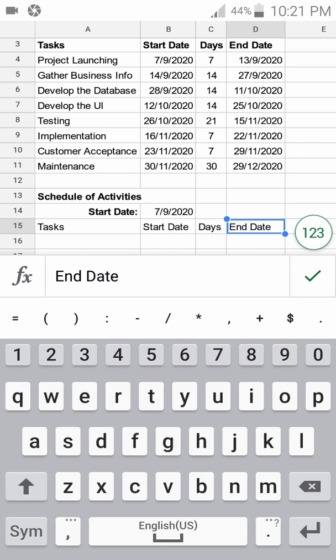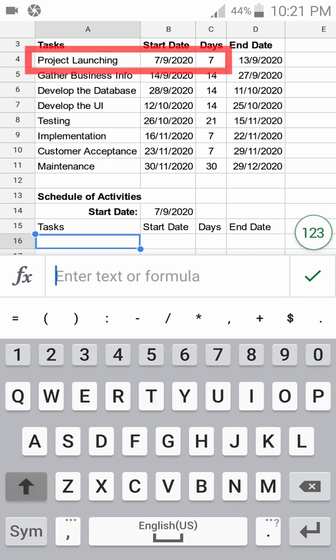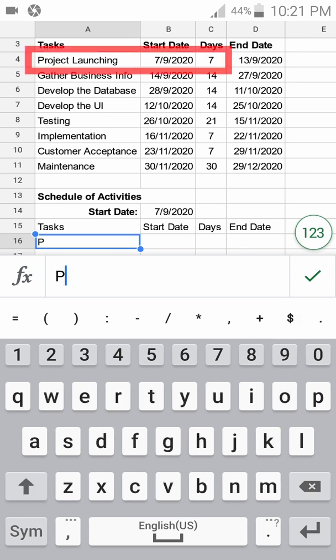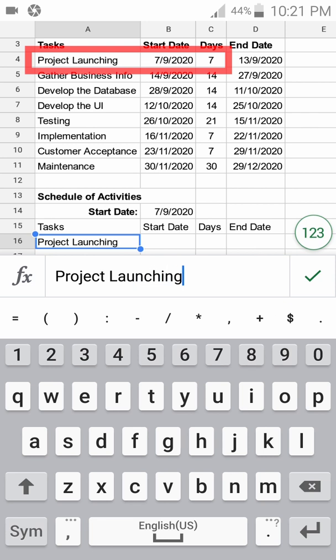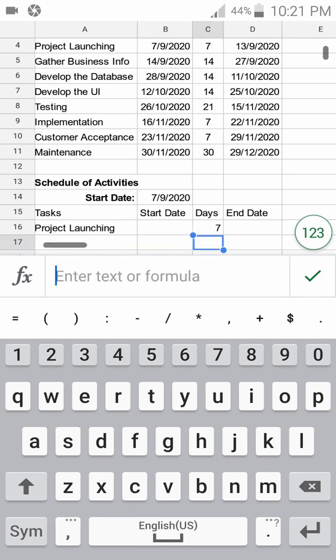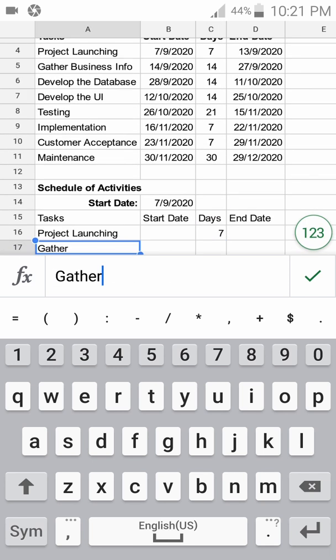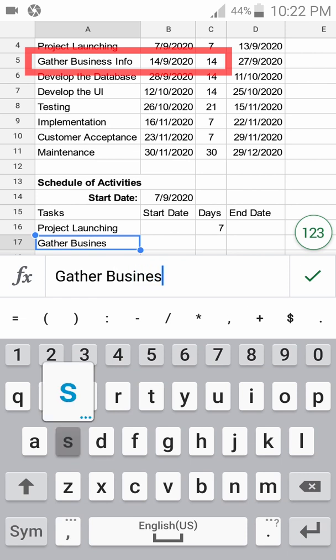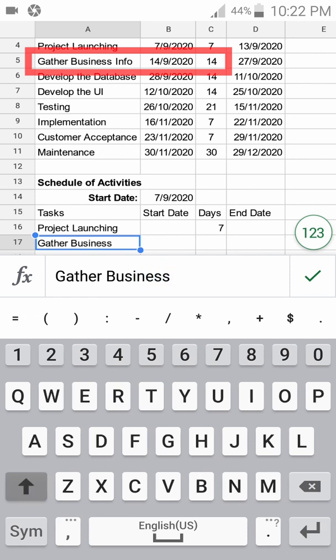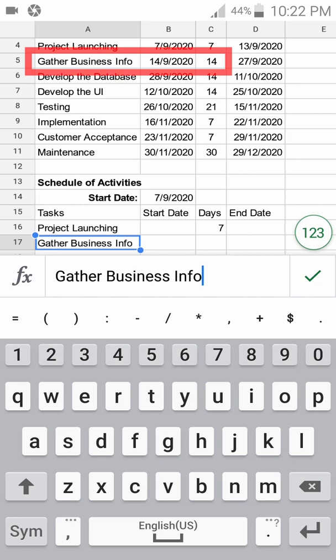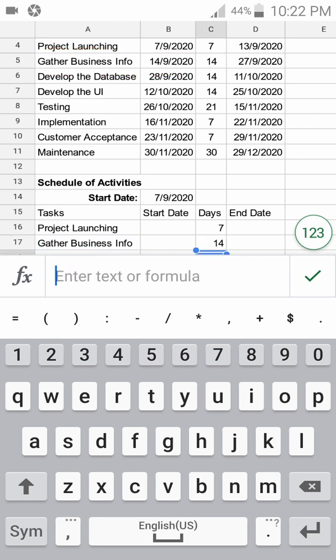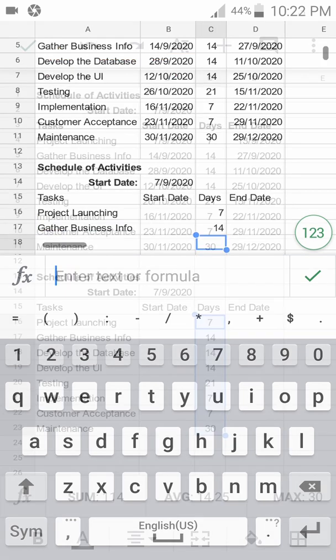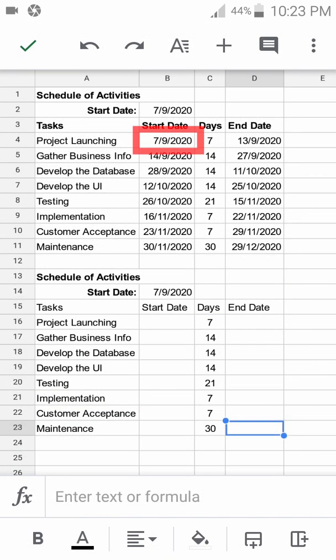Now we're ready to encode the activities. We start with Project Launching, which is seven days, followed by Gather Business Info or Survey, which is 14 days. Let me finish it now for the starting date.